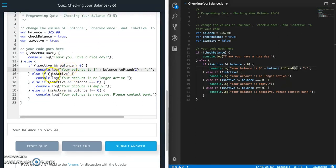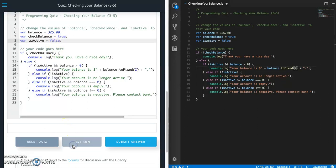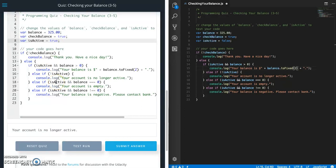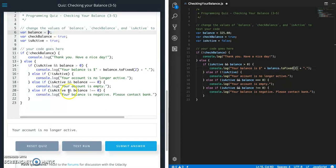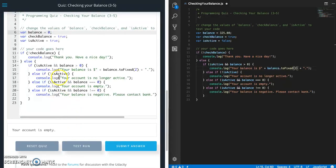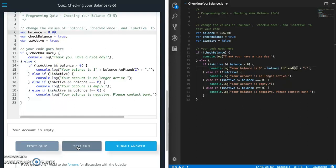Next case is isActive is false. Test run. Your account is no longer active. Perfect. And now we need this back to true for the next one. So isActive is true and balance equals zero. So zero. Test run. Your account is empty. And I'm going to show you something. This is also going to be zero. So your account is empty. So either way works.